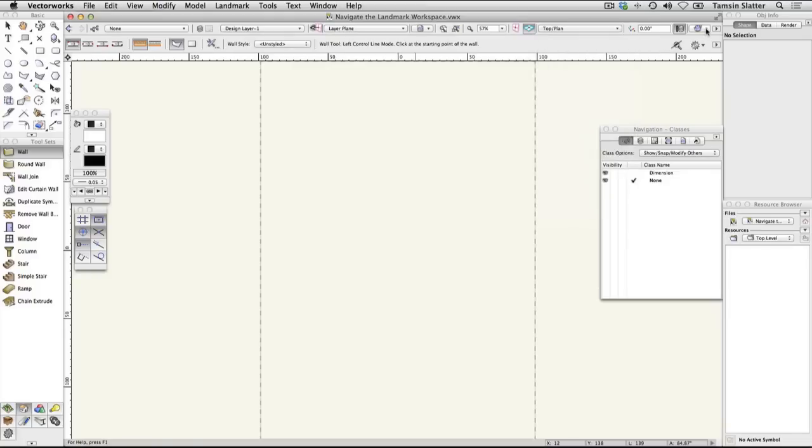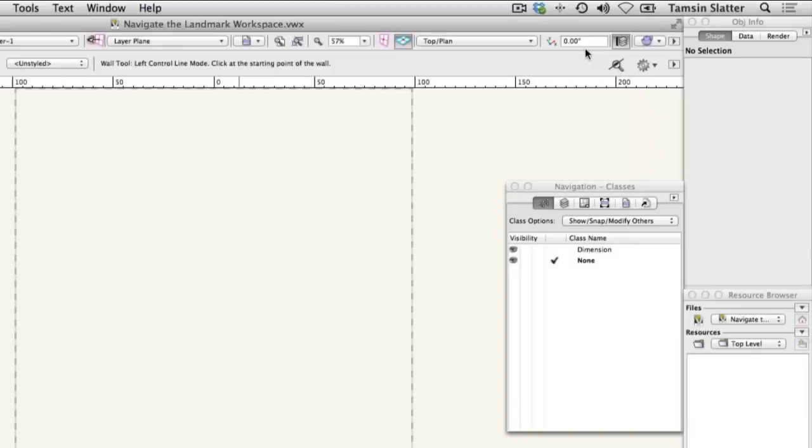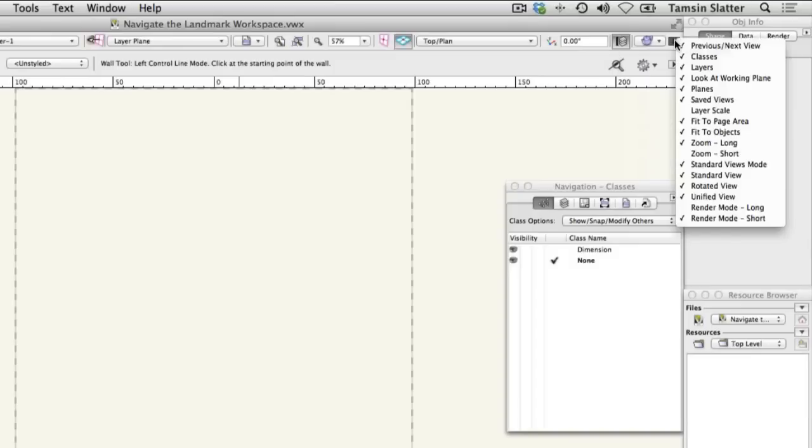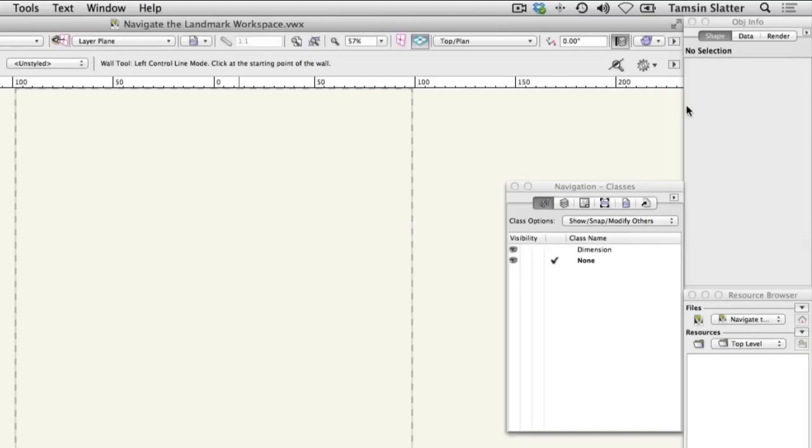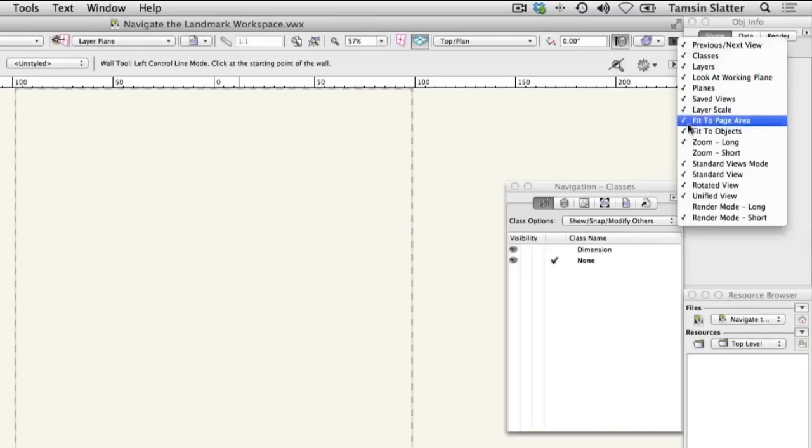Click on the utility menu and add layer scale to your view bar. If you don't have a large screen, you can also remove zoom long from the view bar.